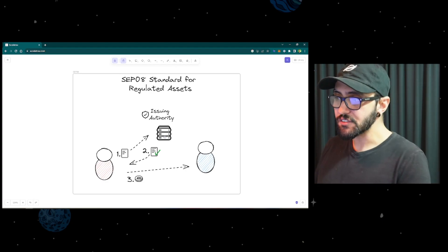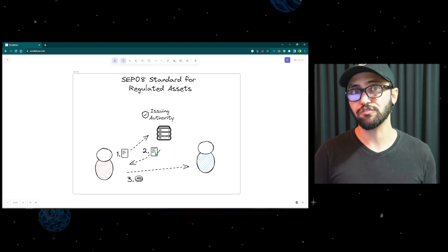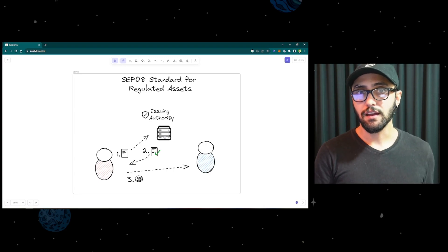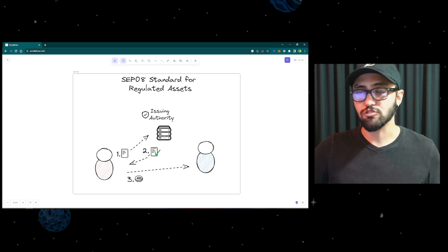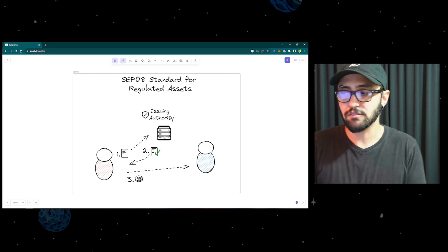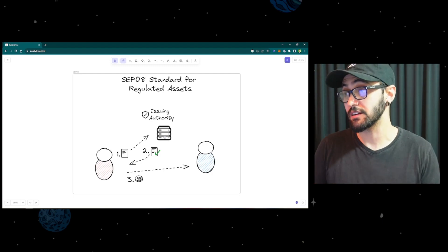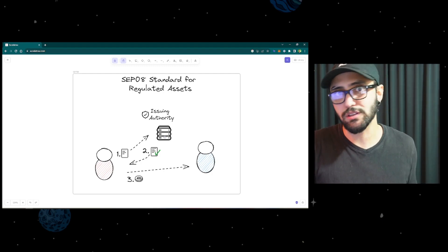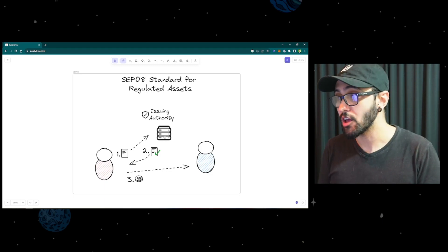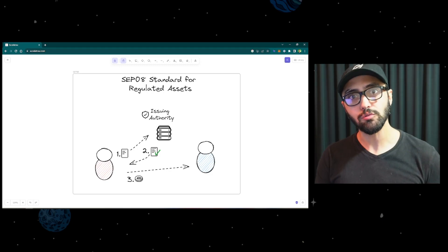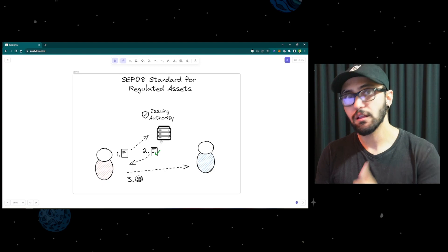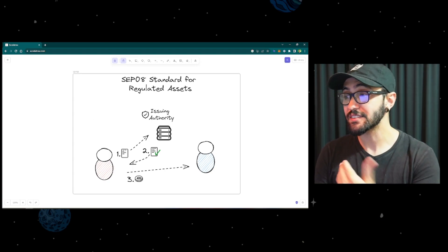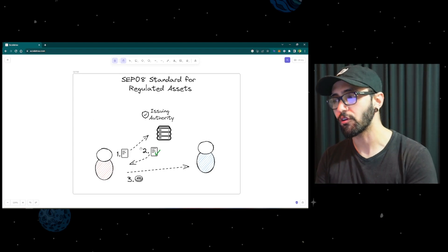If the servers are down, no one can transact with that asset because the rules cannot be enforced. Meanwhile, the blockchain is going on, so everyone is using the blockchain, but no one can use that asset because they need the authorization from the issuing authority. So that could be a downside. Or if they're experiencing a lot of load, the user could be waiting a long time before the transaction gets approved and they can move forward.